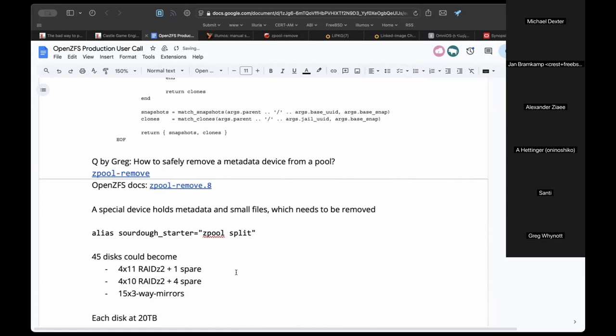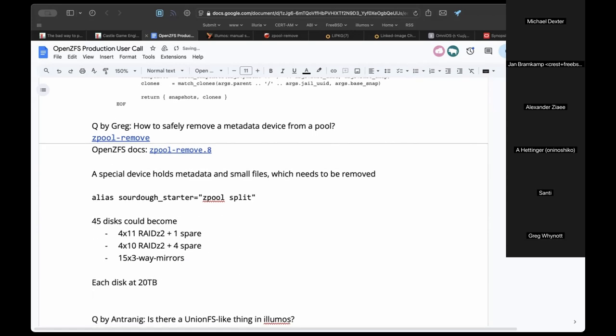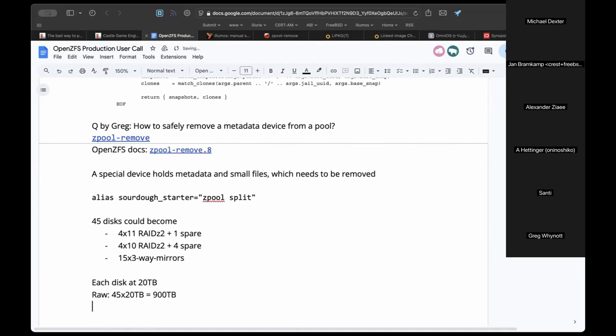With each disk at 20TB, 45 disks gives 900TB raw. With 15 three-way mirrors you get 300TB usable — losing two-thirds of raw capacity. Read speed benefit is roughly three times in an optimal case.